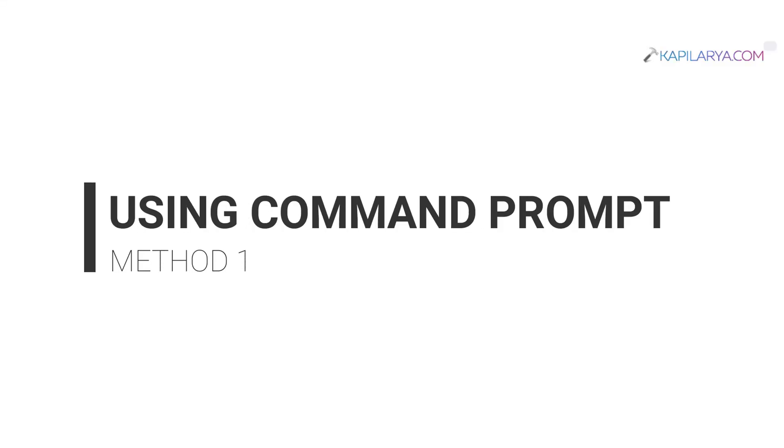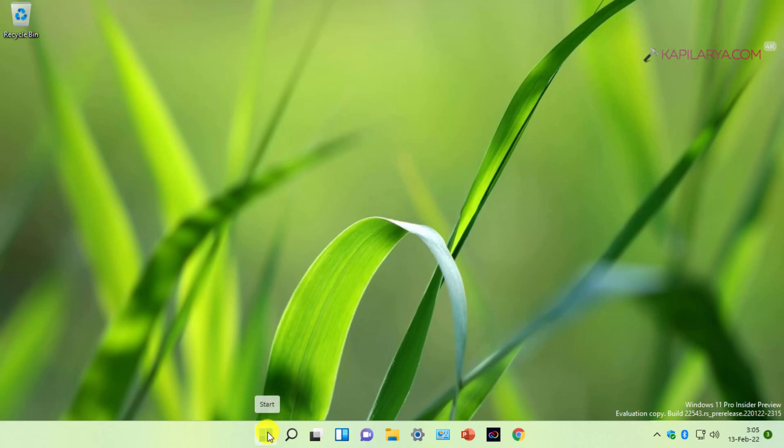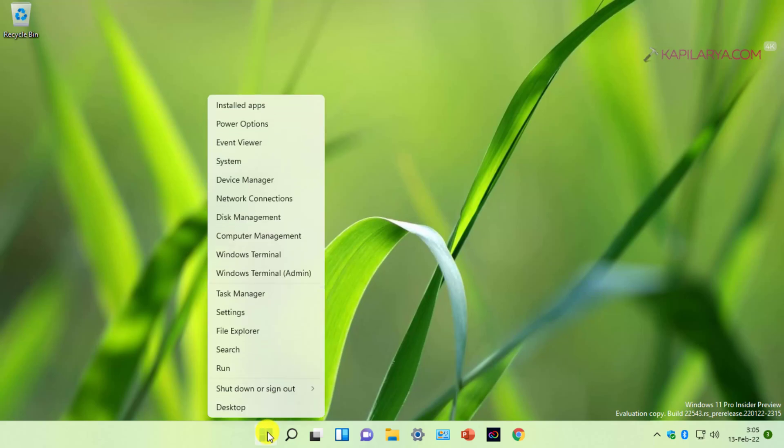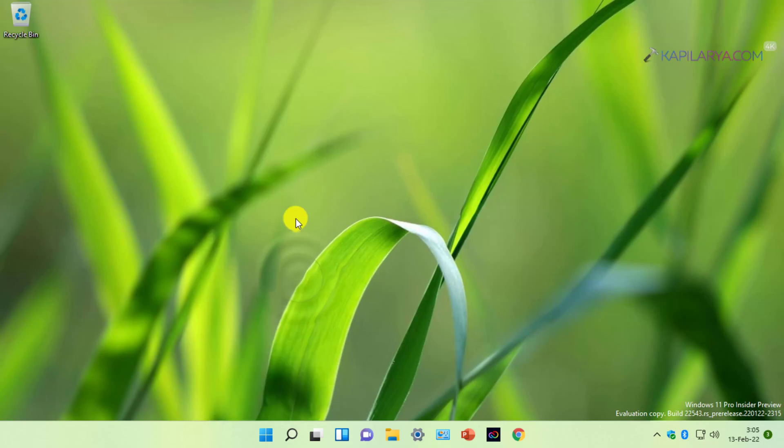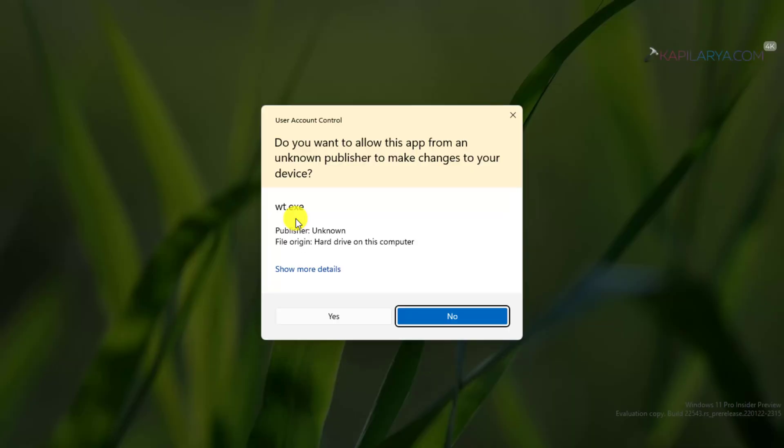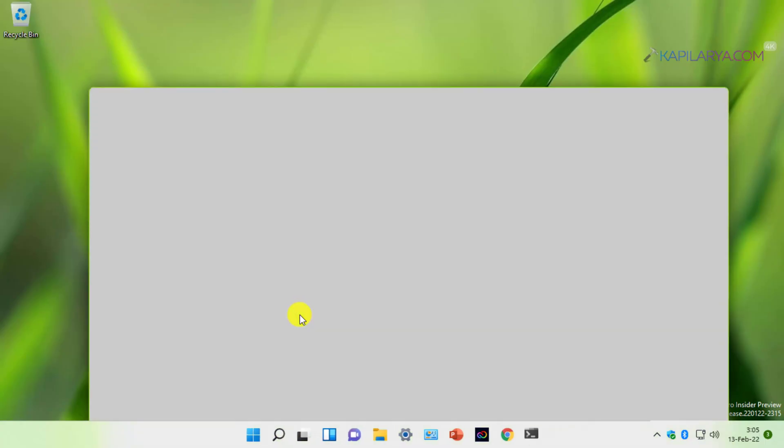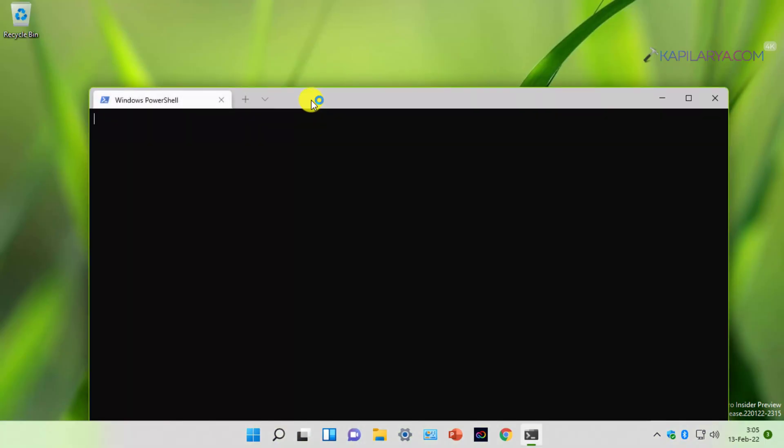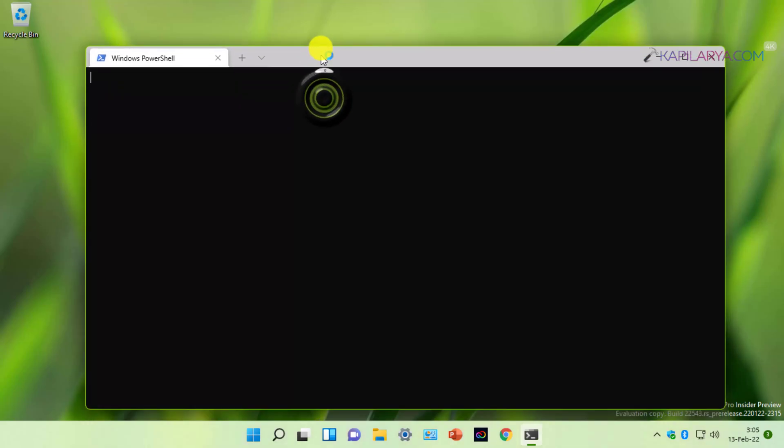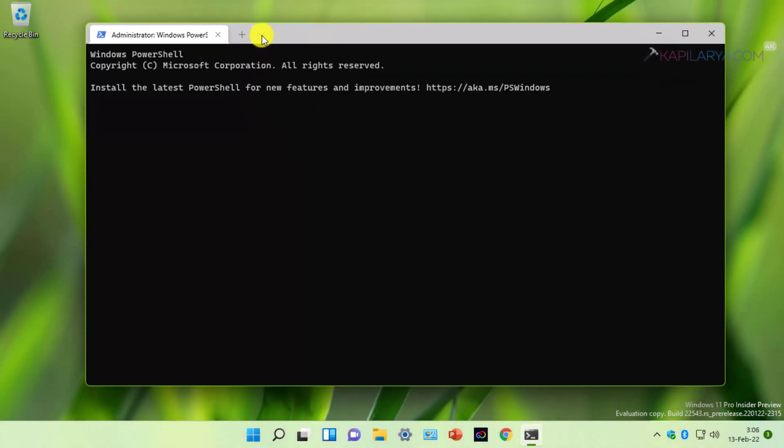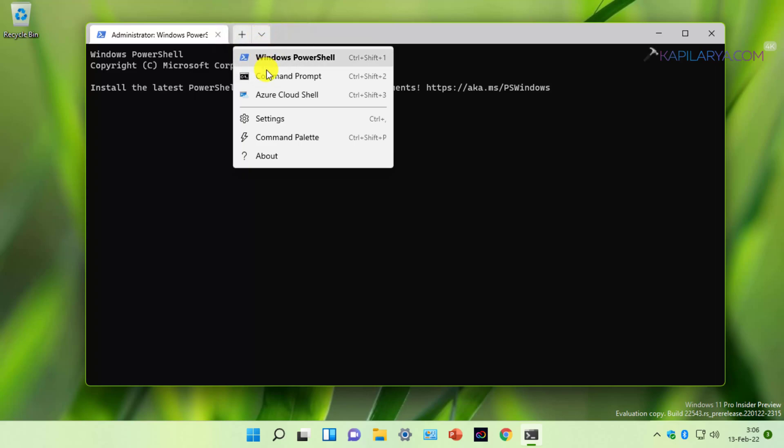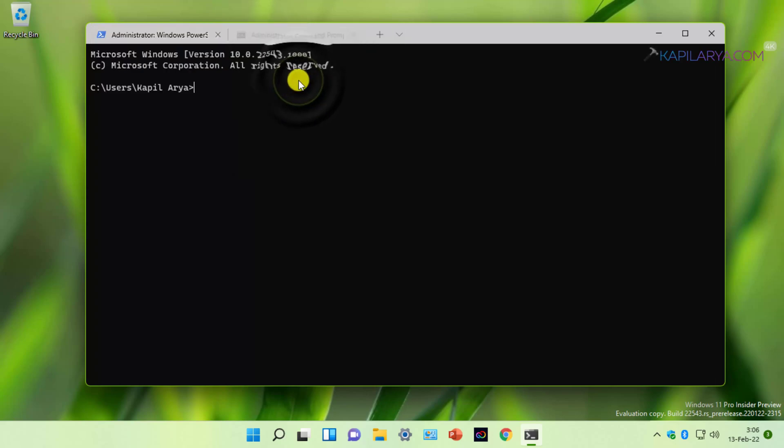Our first method to enable the built-in administrator account is using Command Prompt. Right-click on the Start button and select Windows Terminal (Admin). In the User Account Control prompt, click Yes. By default, Windows Terminal opens to Windows PowerShell. Click on the dropdown and select Command Prompt.